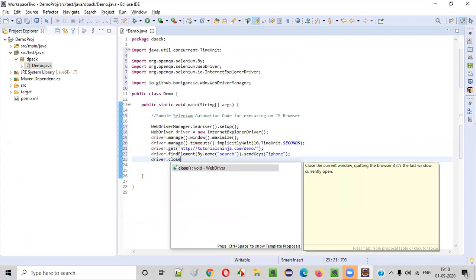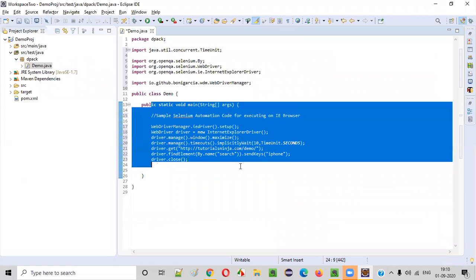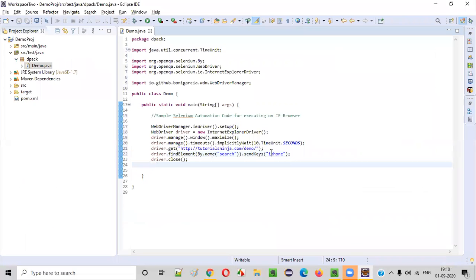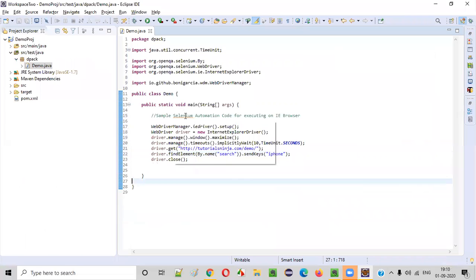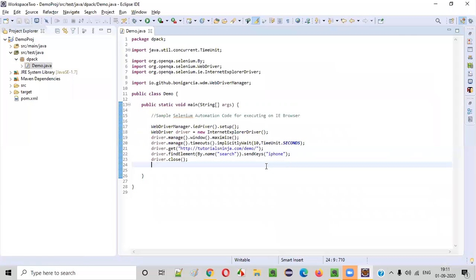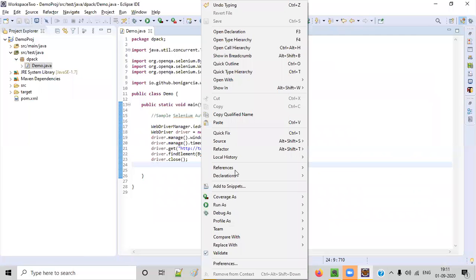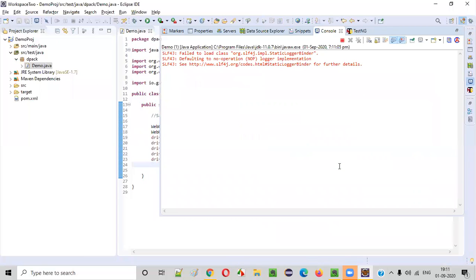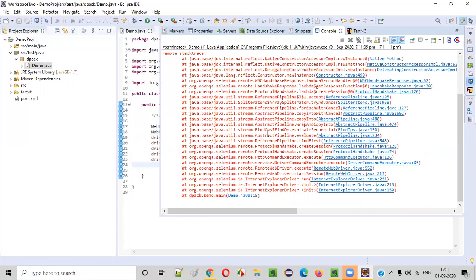By default I didn't do any changes to my IE browser — this is my Internet Explorer browser as it is in my system. If I run my sample Selenium automation code now, will it really work? Let's find out. Right-click and say Run As Java Application. Let's see till where our automation script will work, whether it runs properly on IE browser or not.